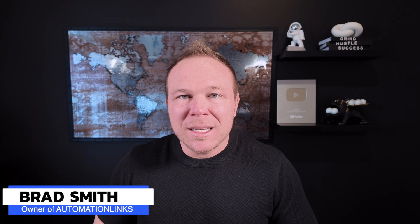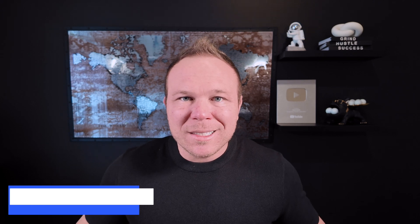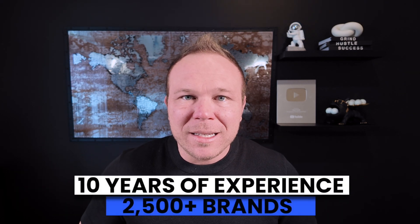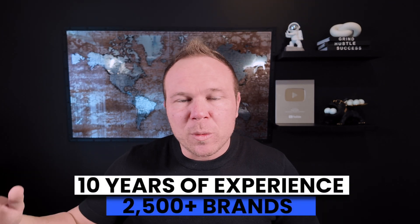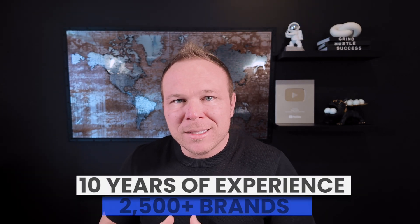Hey there, my name is Brad Smith, owner of Automation Links. I've been doing this marketing stuff for the last 10 years, helped over 2,500 brands. Not going to bore you with that. You can always learn more about me here, but I'm going to share my screen.